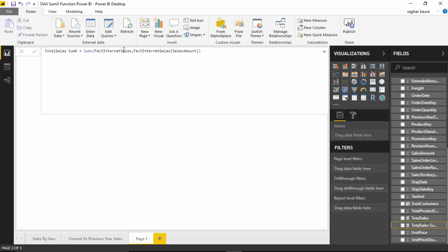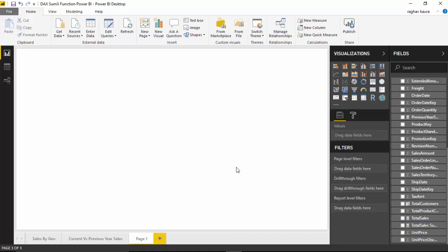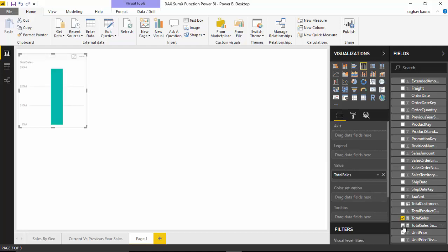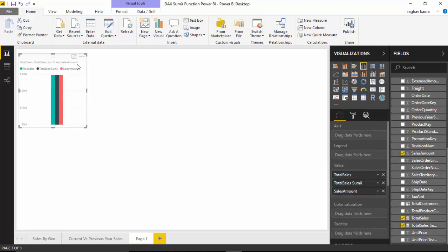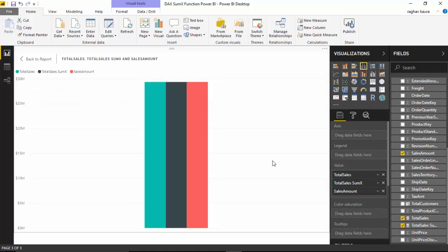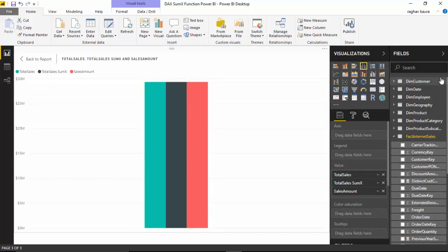Let us look at the kind of results that we can expect. So let's just add SUM and SUMX and Sales Amount, and as you can see all three of them are the same value.